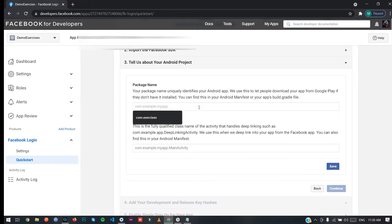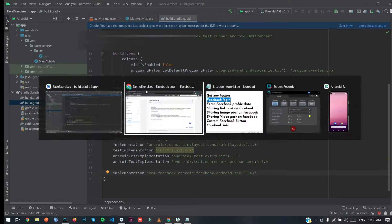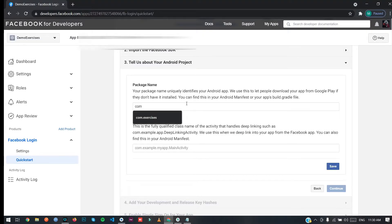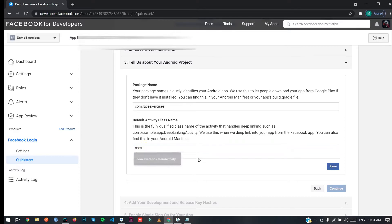Here you need to provide your package name. My package name is 'com.facebook.exercises', so I'll type 'com.facebookexercises'. For the default activity, enter 'com.facebookexercises.MainActivity' because we are going to set up Facebook login on the MainActivity.